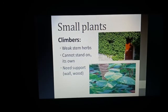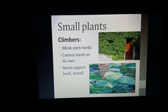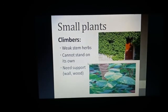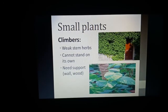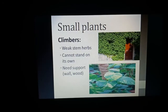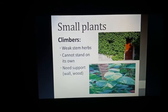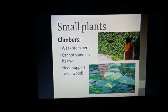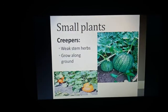The third type of small plants are climbers. Climbers have weak stems and cannot stand on their own — they always need a support to climb and grow. In this picture of a money plant, you can see there is a stick that gives support to the plant. This picture also shows a climber using a wall as its support.